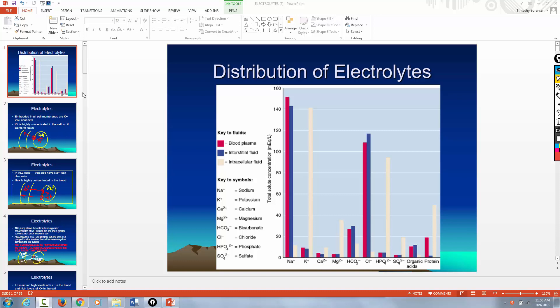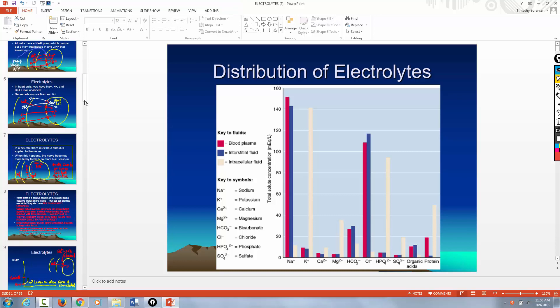The electrolytes I'm going to concentrate on and explain to you are sodium, potassium, magnesium, and calcium. Those are the ones you're going to see the most of and the ones you're going to have to know the best. Let me start out with sodium.